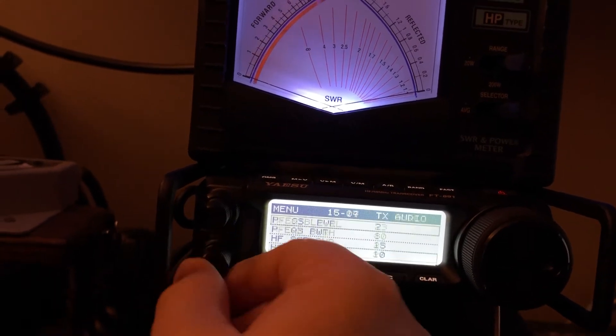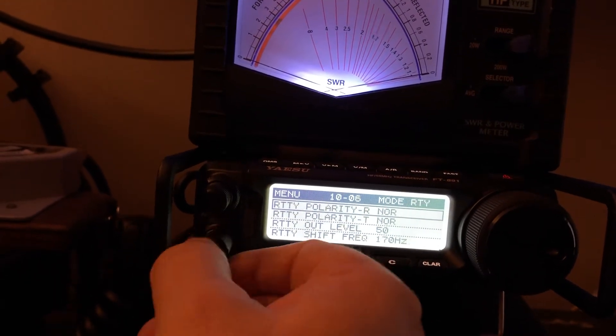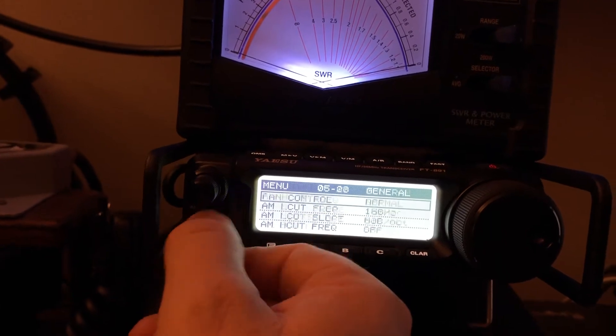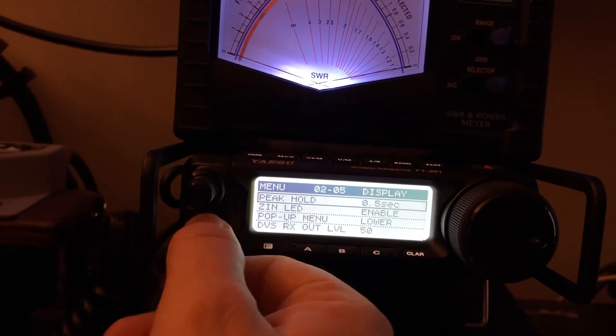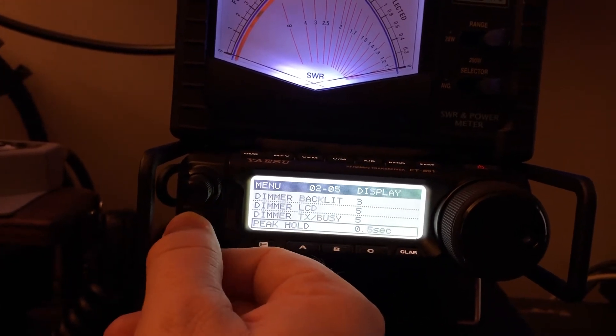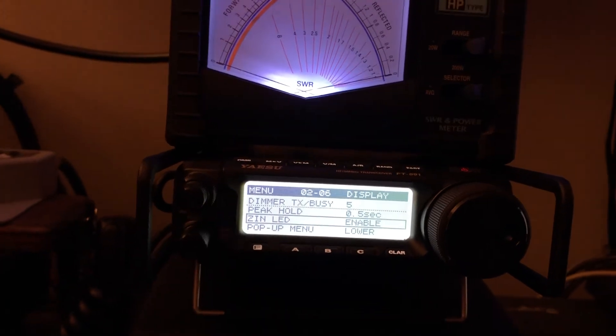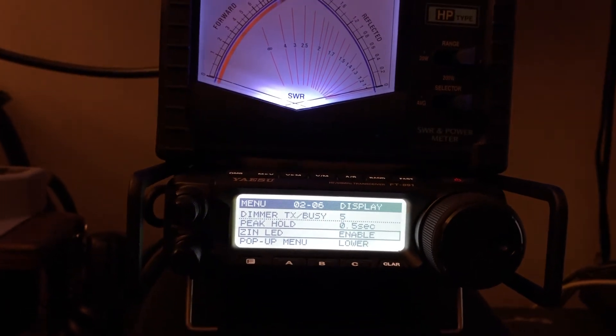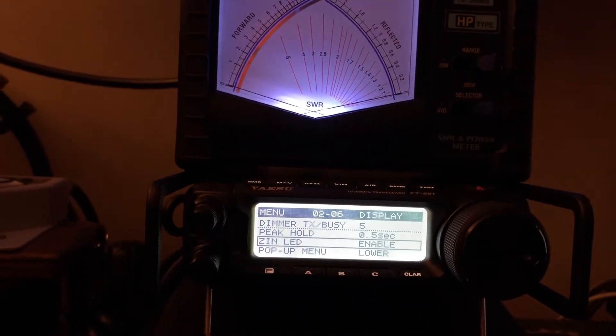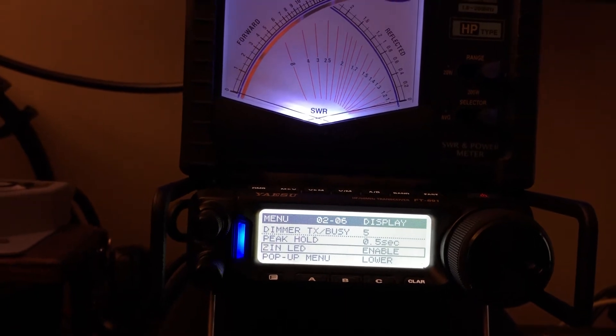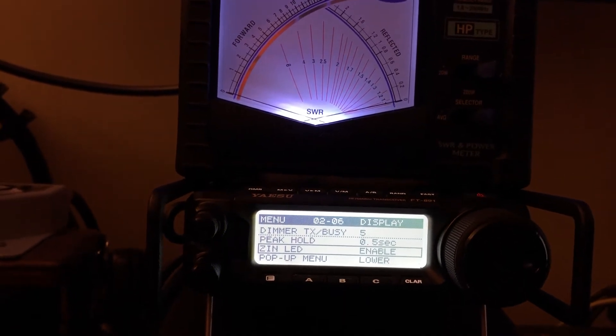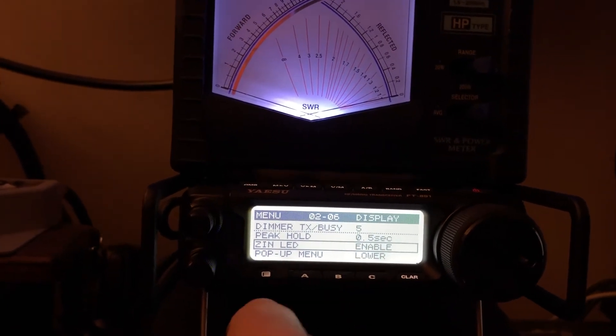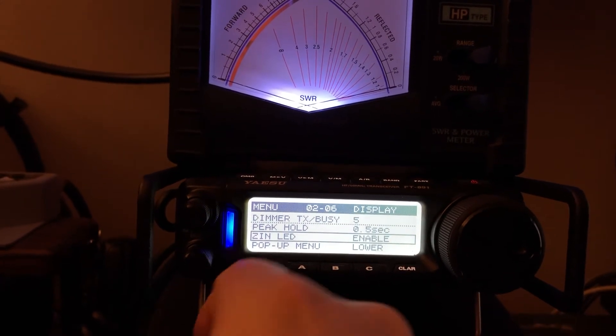I'll press the function key and it's going to be down near the front of the menu where you've got things associated with lighting indicators. There it was right there. ZINLED. That's menu 02-6. That stands for the ZINLED. You need to enable it because by default it is not enabled.